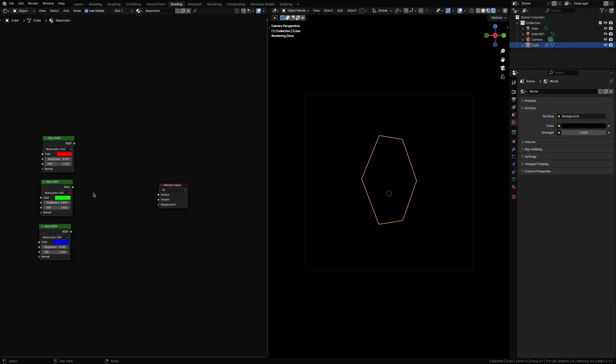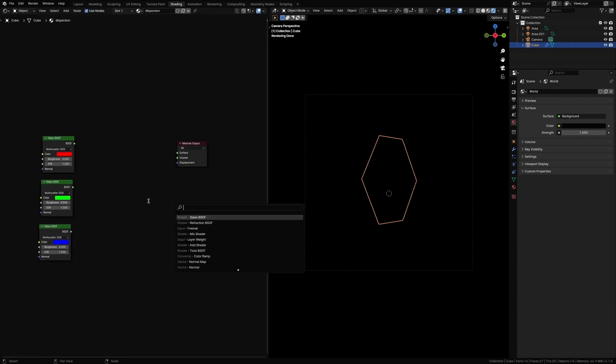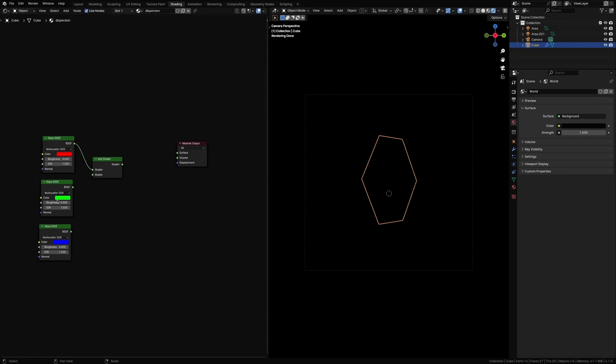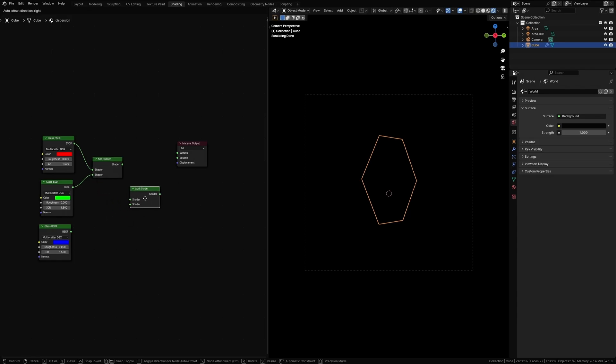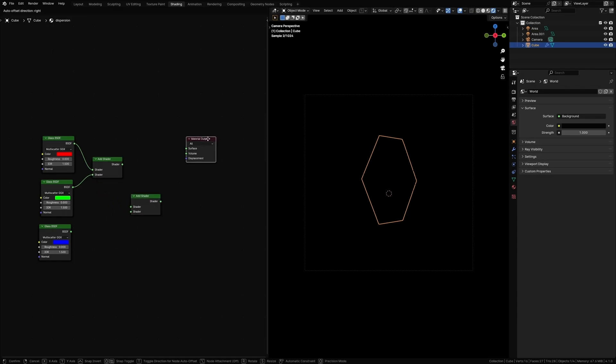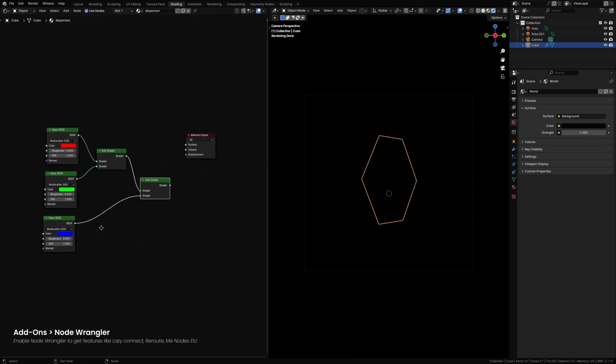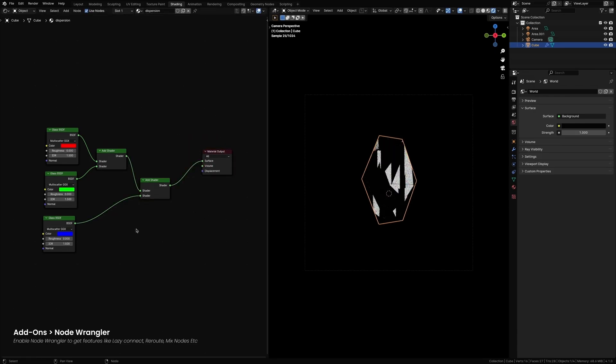Now let's connect these shaders using add shader. Connect the red and green to it. Duplicate the shader and connect the blue one to this. I'm using Node Wrangler by the way. I think this is called easy. So you just hold option and click and drag between two nodes.